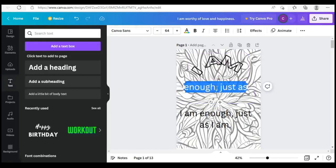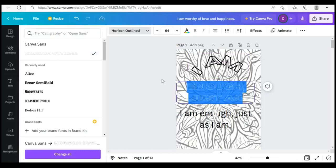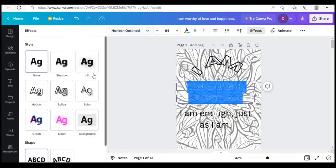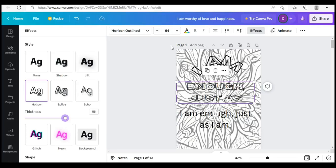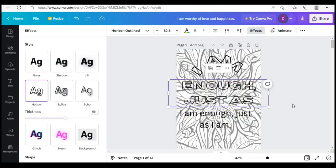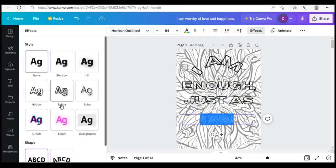I'm going to do the same thing for the other ones — it's the same drill. You change it, input Horizon Outline, click on Effect, and click on allow. You can thicken it if you want to. I'm going to increase the size and also work on the other one.